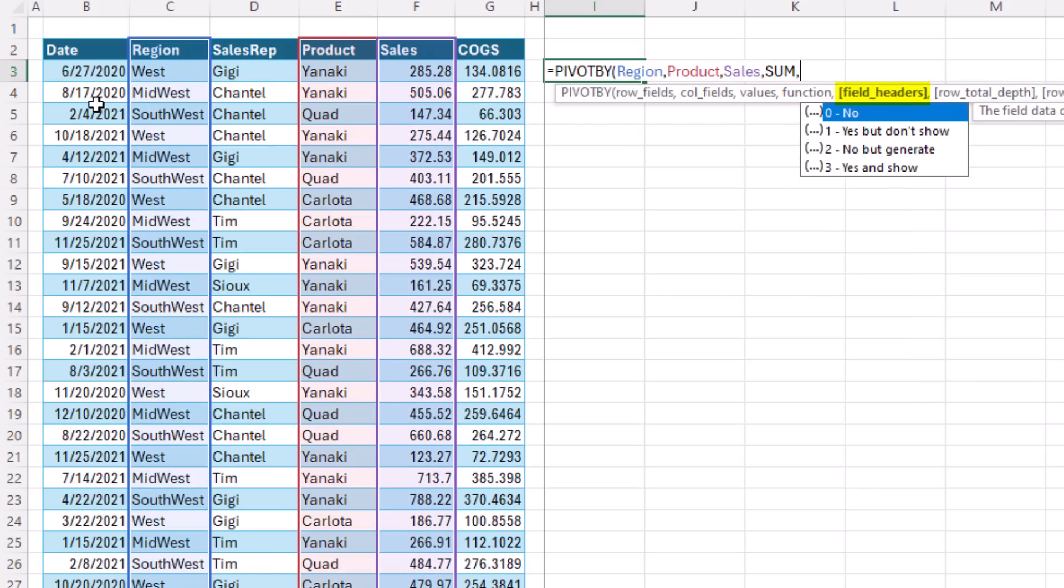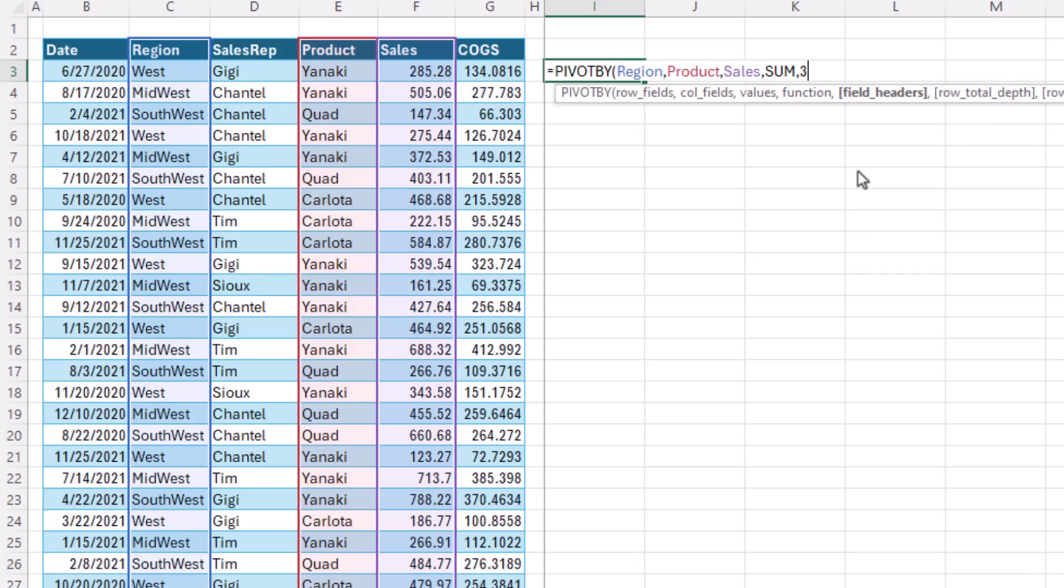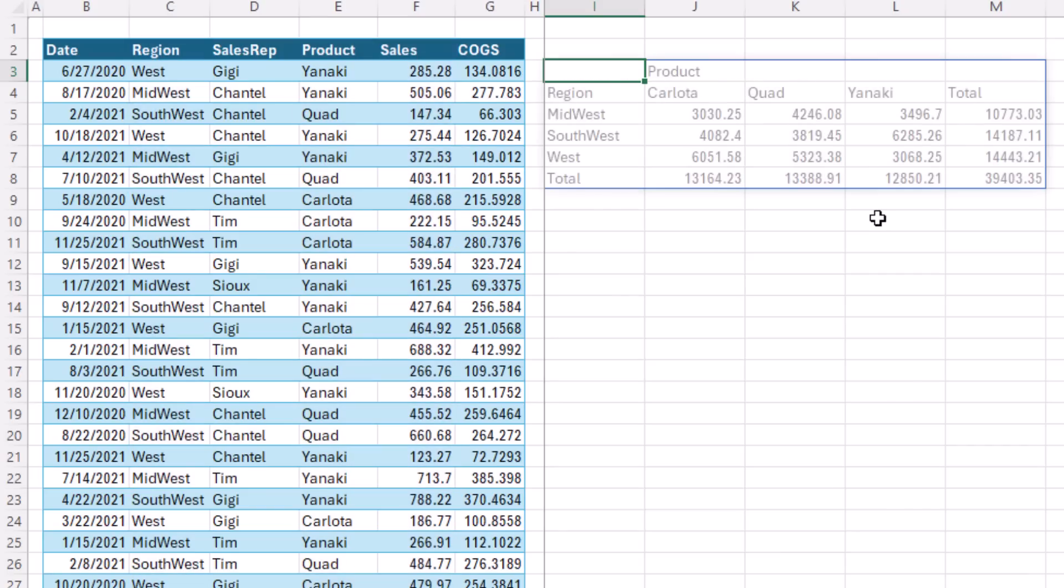As we mentioned last video, these are all substitutes for lambda. We're going to start off with sum, comma, field headers. No means the data set does not have field headers. Yes, but don't show. That means, yes, it has field headers, but don't show them. That's the default. No, but generate. This will generate those old, terrible pivot table default labels like row header. We don't want those. And yes, and show. That's what we want. We definitely have headers, and we want to show them.